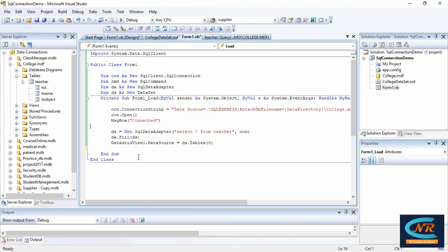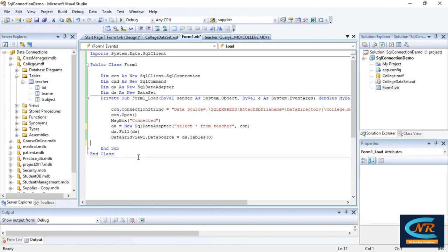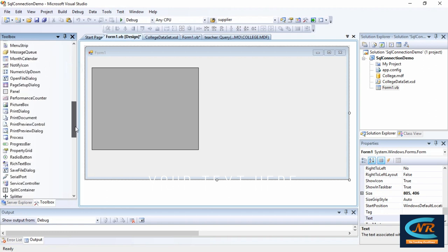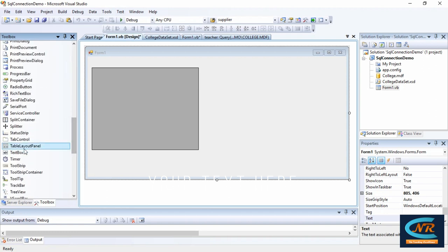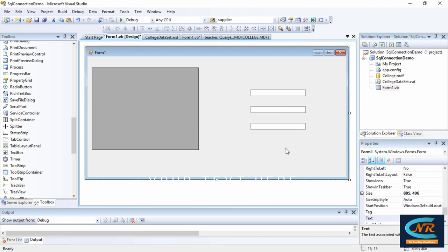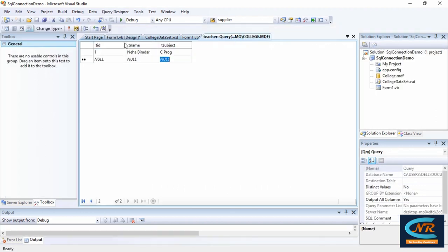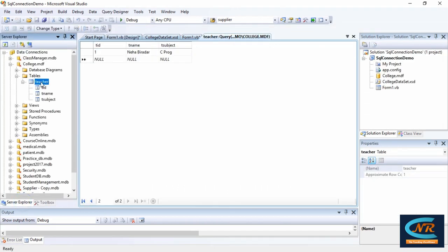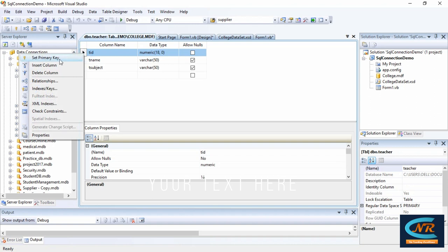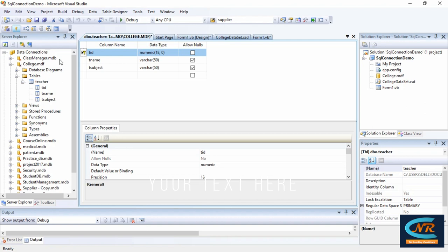Now, if I want to insert, update, or delete data from the database, I need to fire additional queries on the teacher table. I'll add some tools from the toolbox — drag and drop three text boxes for teacher ID, teacher name, and teacher subject. The teacher ID is the primary key, so let me verify — right-click the table and open the table definition. The t_id column does not have a primary key set, so I'm going to set t_id as the primary key.